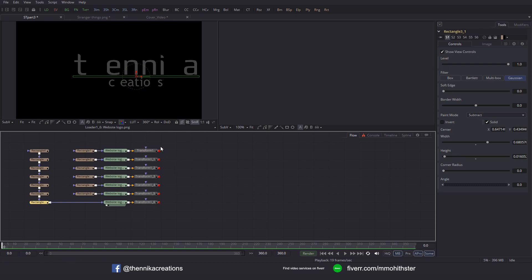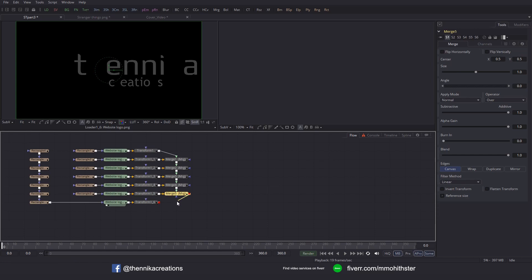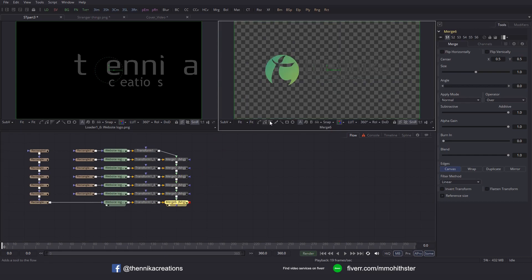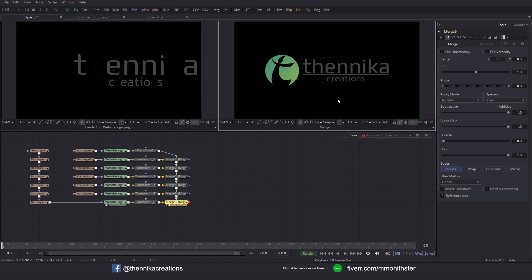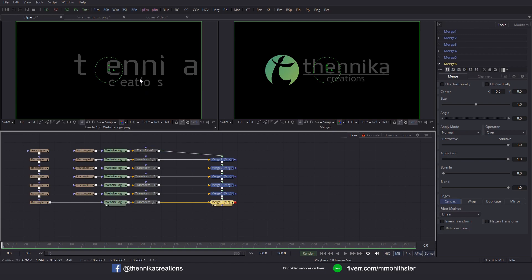So let's merge all of these together now. Connect the output of this Transform node to the output of this Transform node. Connect the output of this Merge to the output of this Transform node — keep doing that. Output to output of the transform. Then drag it to the viewer, click Fit, and click the button to bring in the black background. So now we use these Transform nodes to reduce the size of the logo — I don't want to touch that, I'm going to use another set of Transform nodes to do the animation.